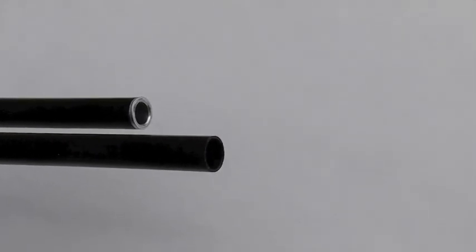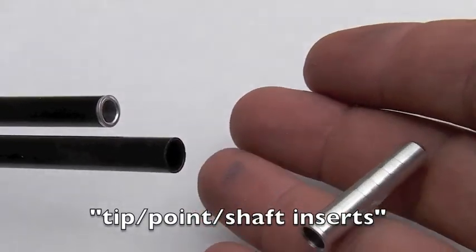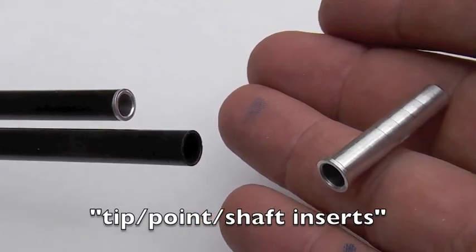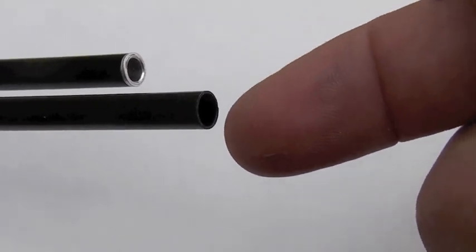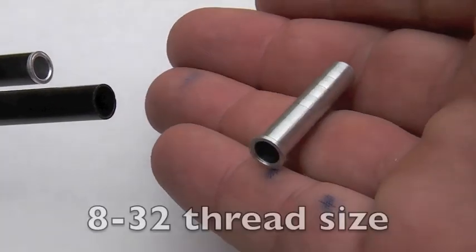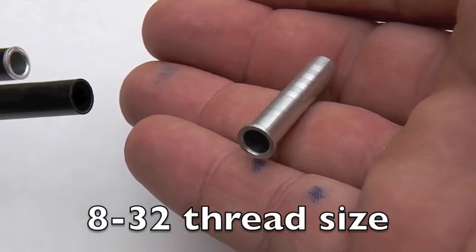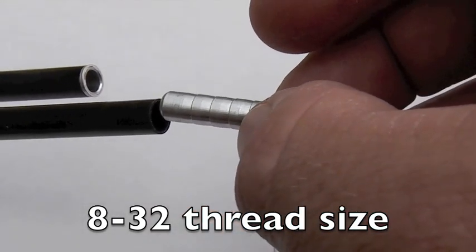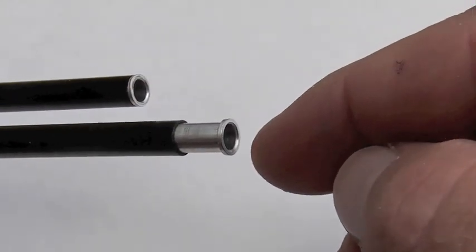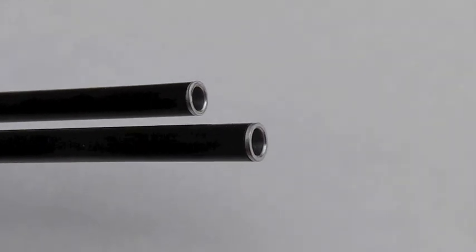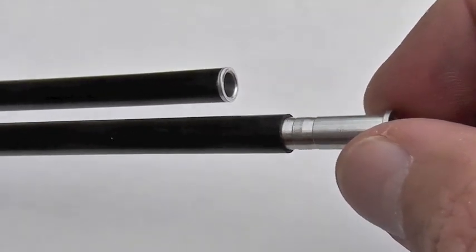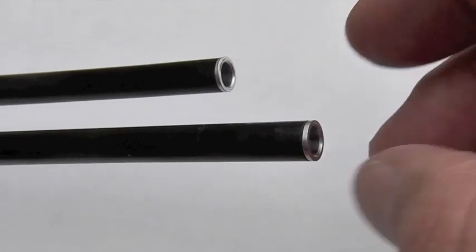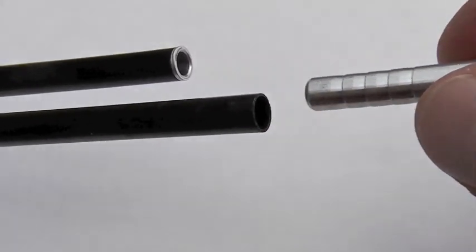How I'm joining these arrows together is you get what are called tip inserts that come with the arrow, sometimes installed, often not. And these are an 8-32 screw size. And they are glued into the aeroshaft with some not your fastest CA glue. I usually use kind of medium thickness, put it on, and you just stuff it in and let it harden.